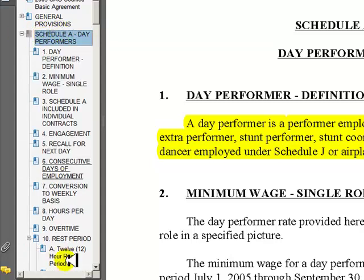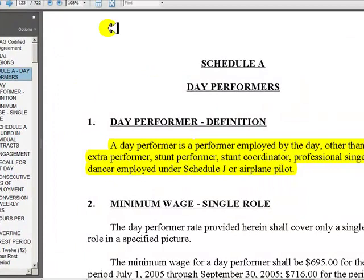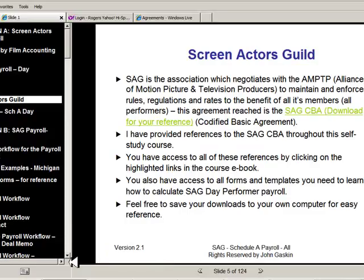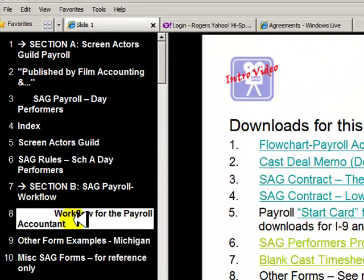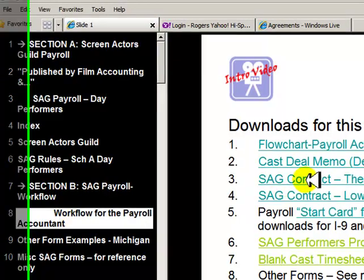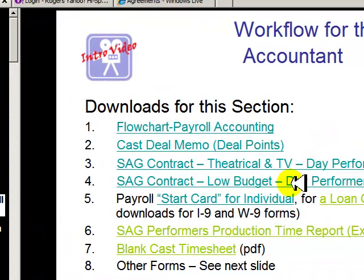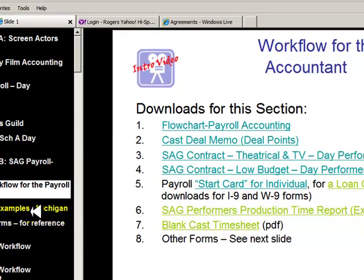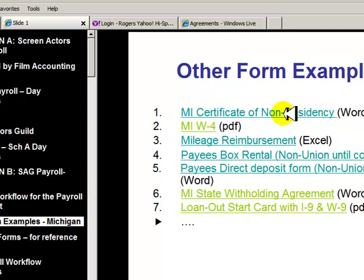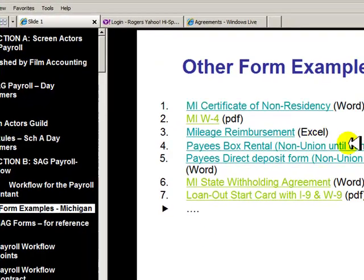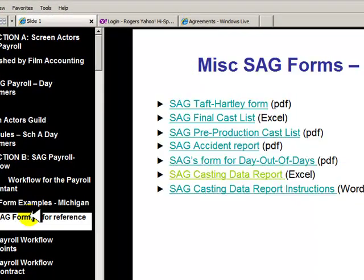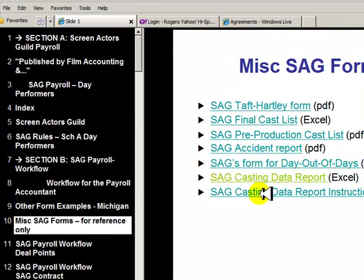I've also cut out just all the Schedule A rules and highlighted and made notes on them as well. In addition to the agreements, you also get a ton of everyday forms you would need: SAG contract for theatrical and TV day performer, low budget forms, all forms related to payroll. The last workshop I did was in Michigan, so I've got examples of certificate of non-residency from Michigan, withholding agreements — standard state-to-state with different nuances. I have box rentals, probably about 40 forms altogether: Taft-Hartley, final cast list, accident report. You can just download them and put them on your hard drive.